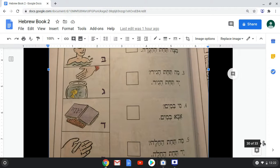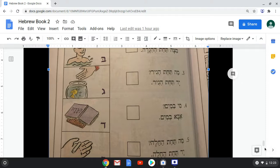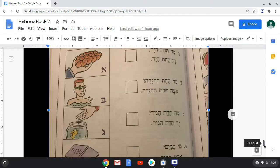Four: mi bayamim — who is in the water? The answer is abba bayam — father is in the water. That's beit. Five: ma takhat ha-hala? What's under the challah? Ya takhat ha-hala — a hand is under the challah. That would be aleph.